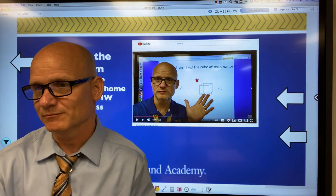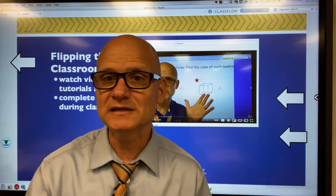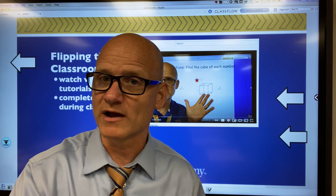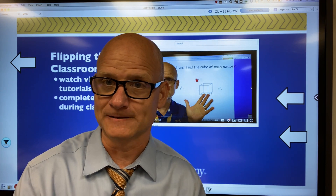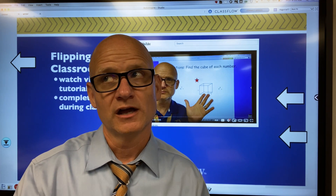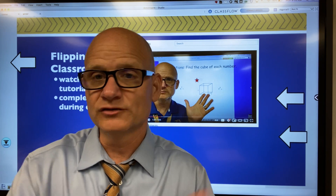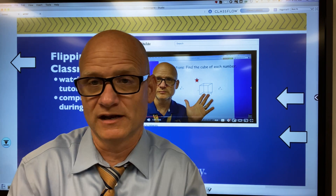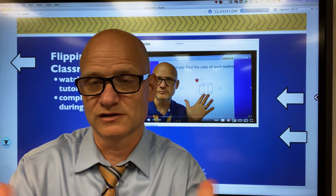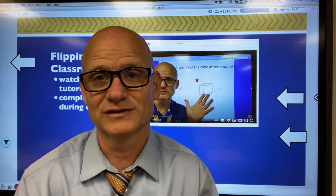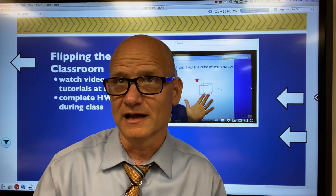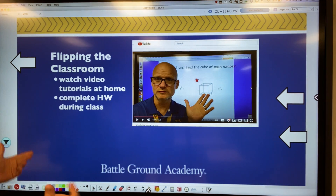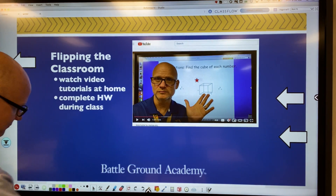Flipping the classroom is great because while students are working on homework in class, it allows me to walk around and check for understanding. I can really help all students, especially those for whom math is just hard. It gives me an ample opportunity to provide support for those students. That's what flipping the classroom looks like.